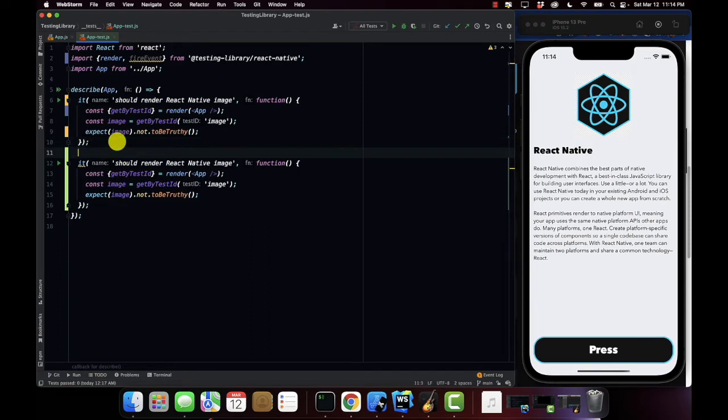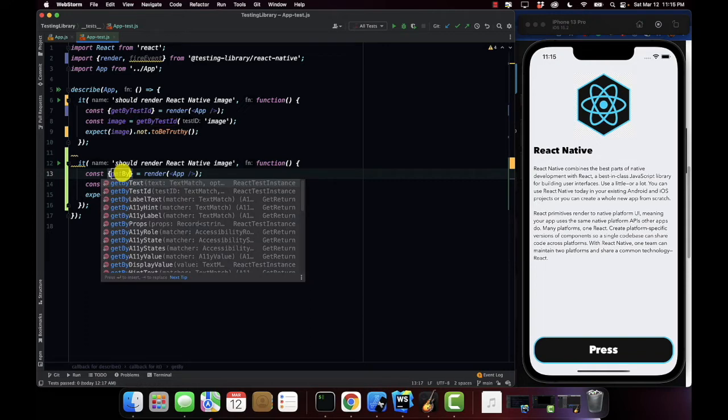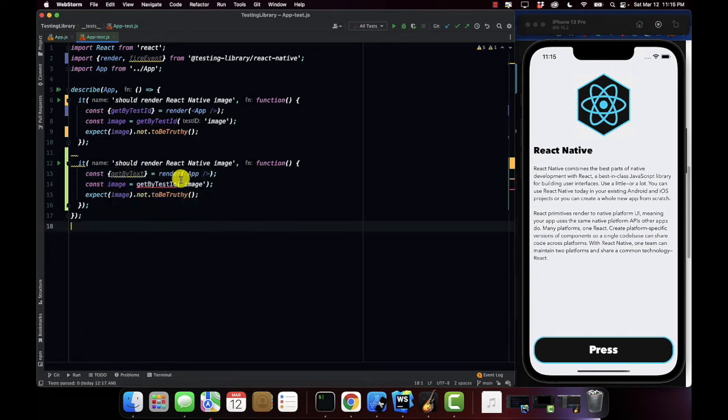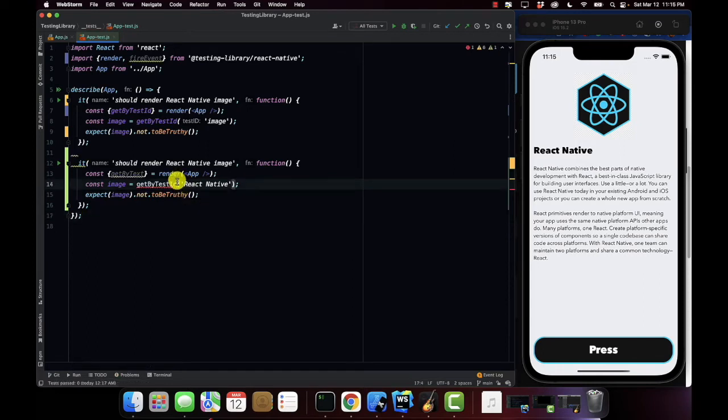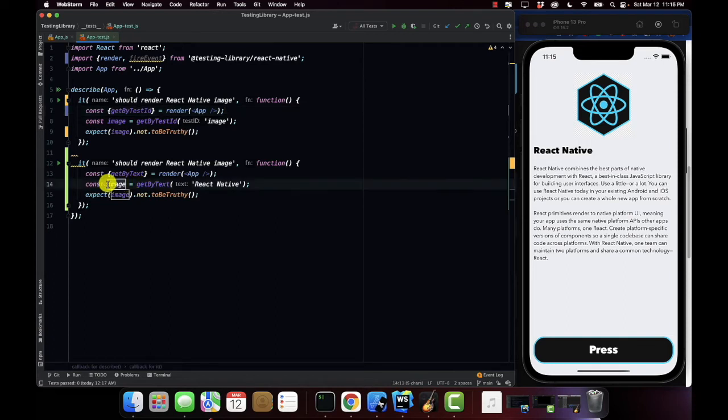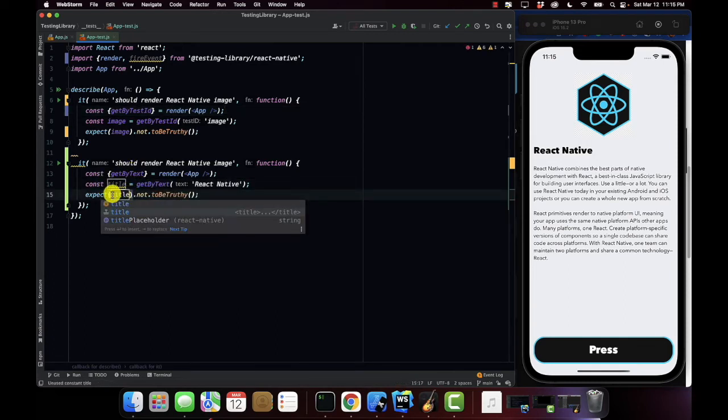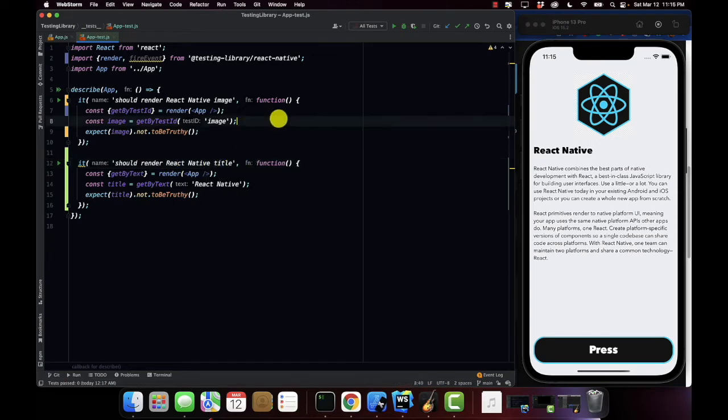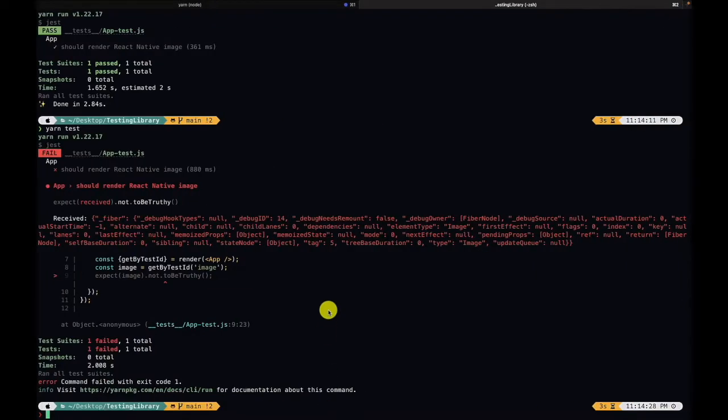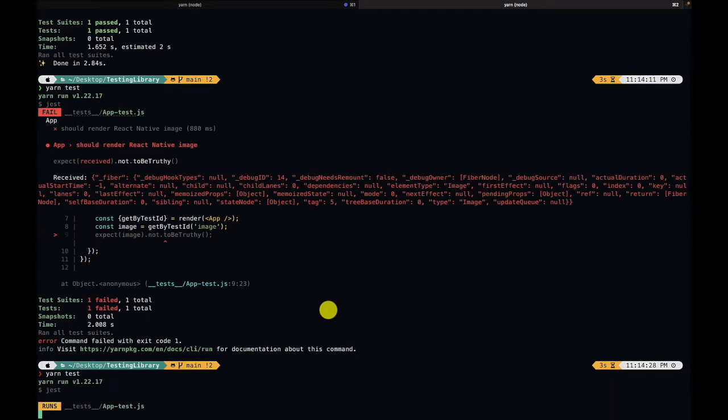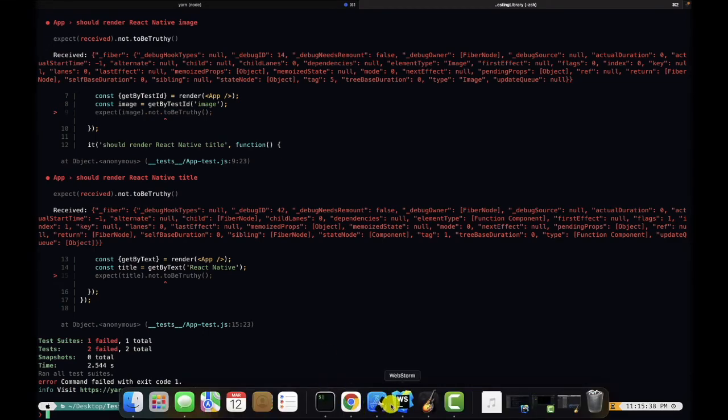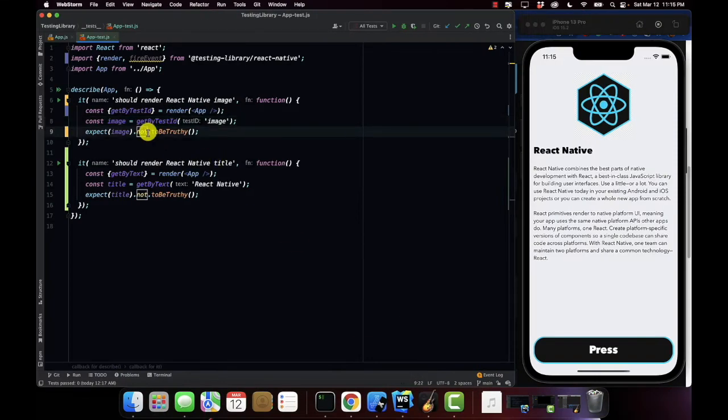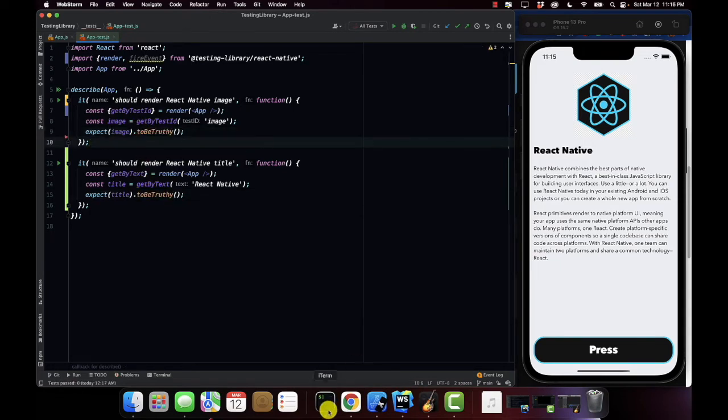So next I'm going to test for the title. So get by test ID. This time we're going to use the function get by text. Okay and the text we're looking for is react native. Get by text title. Now we're going to should render react native title. I forgot to update that test, to be truthy. Okay now let's try that again.